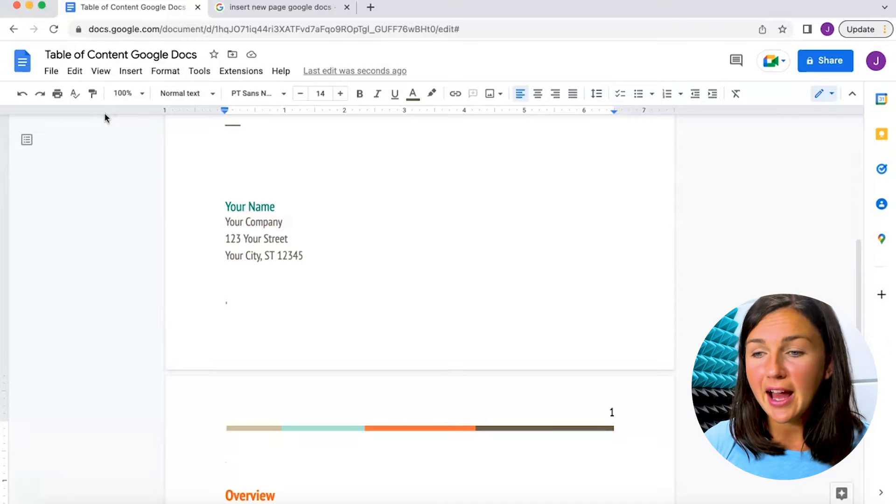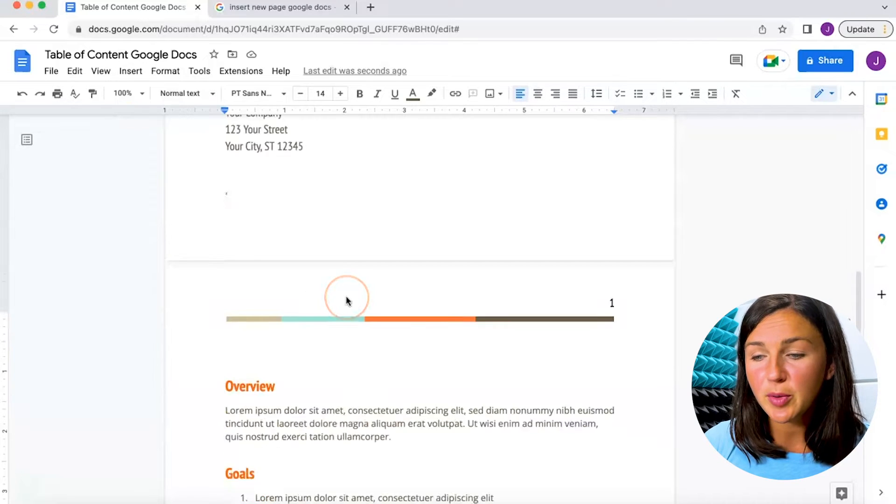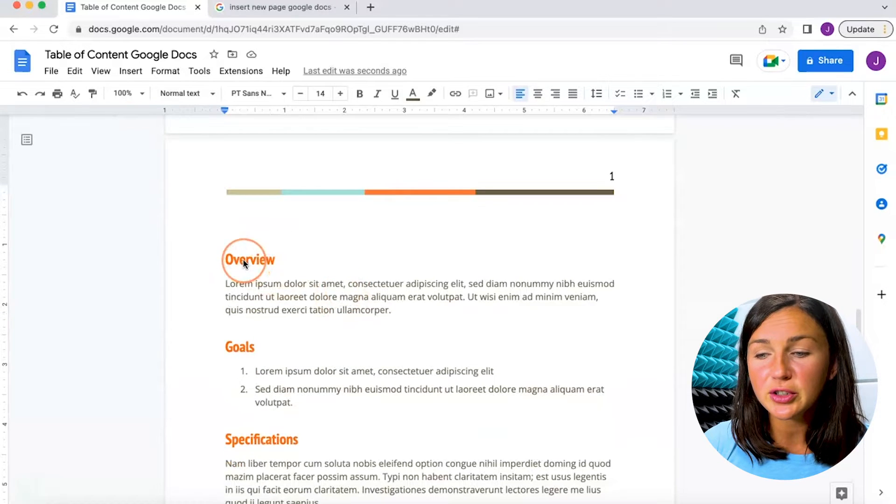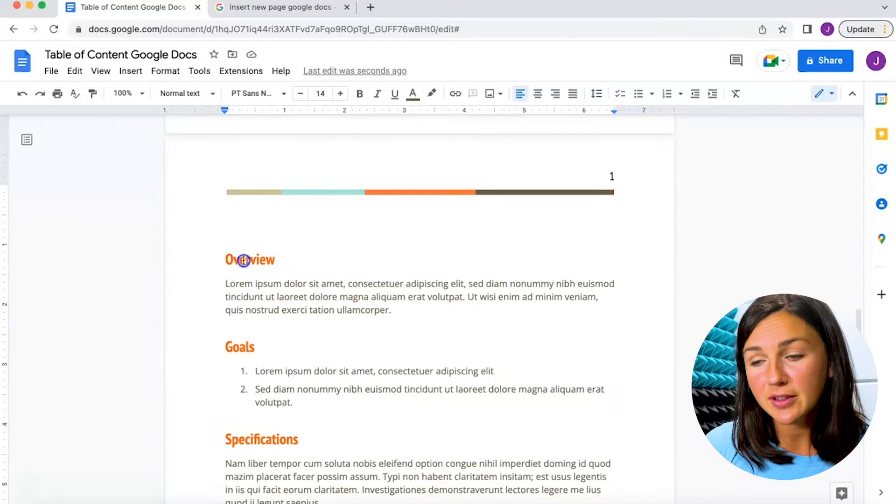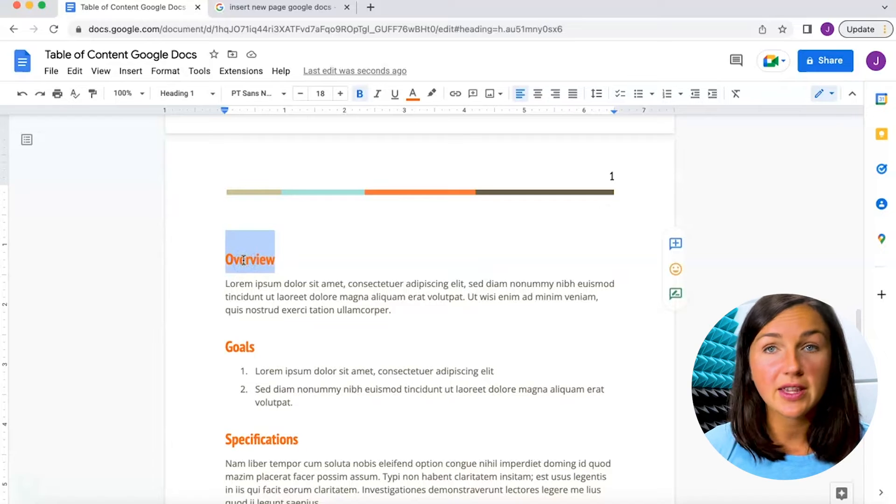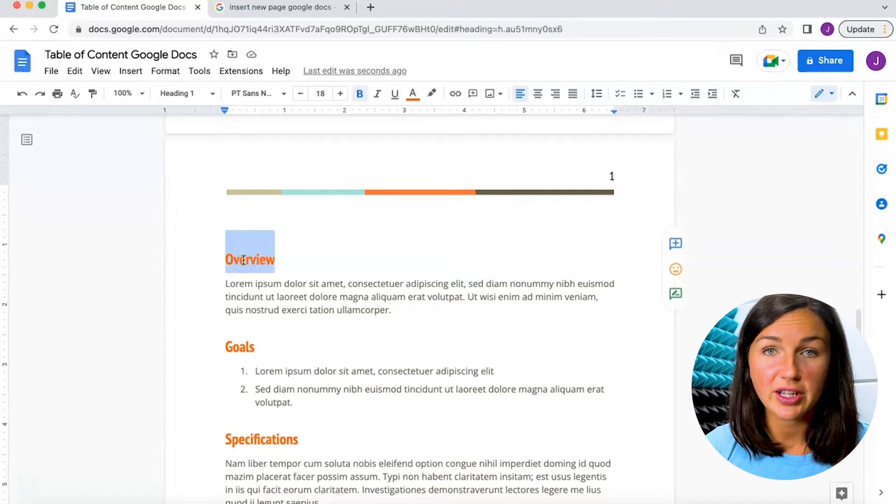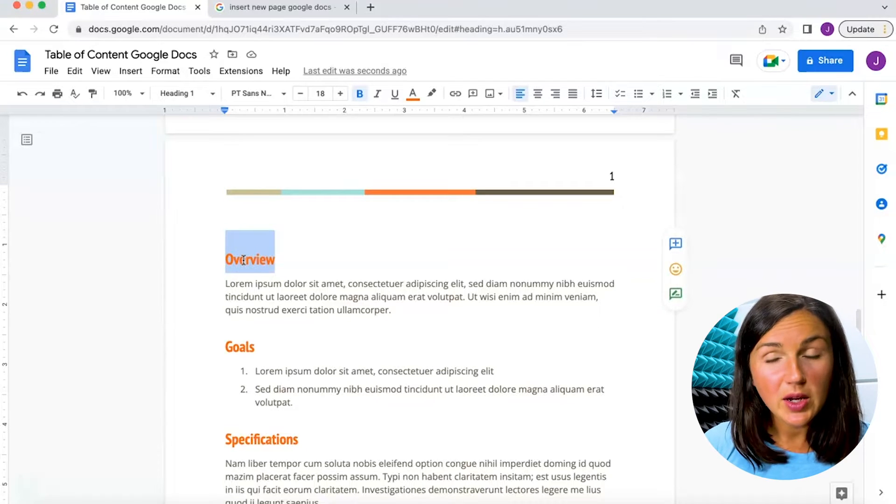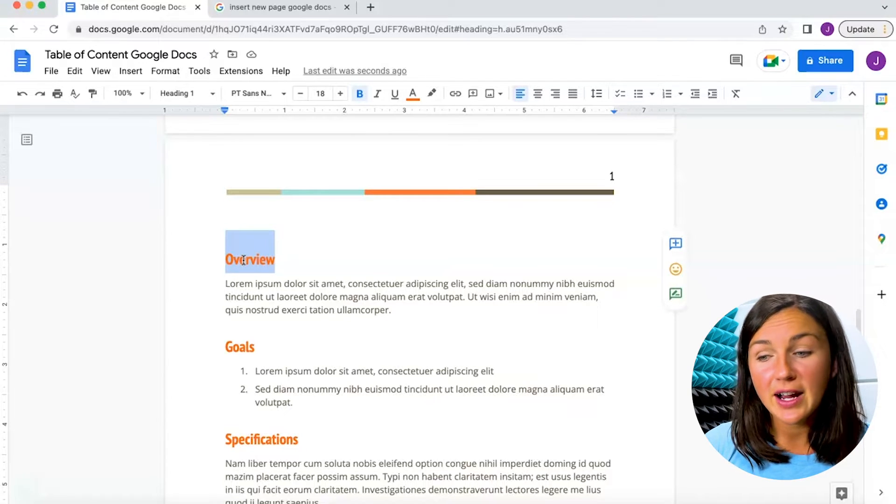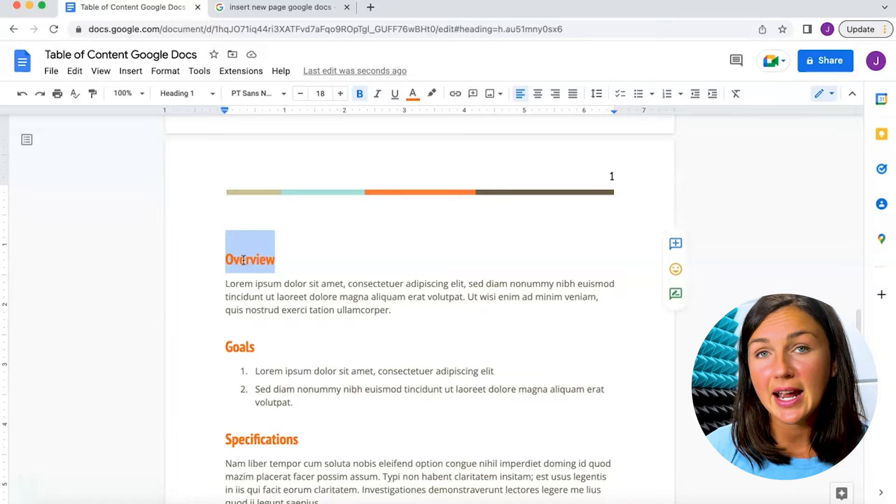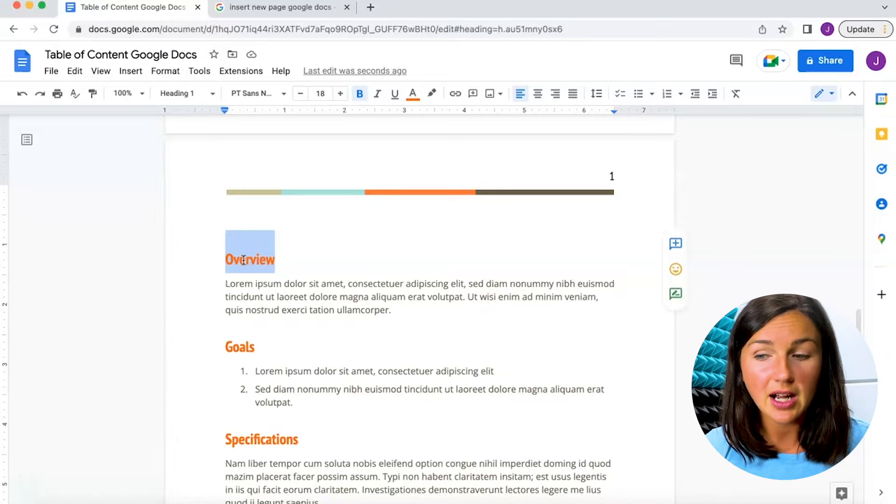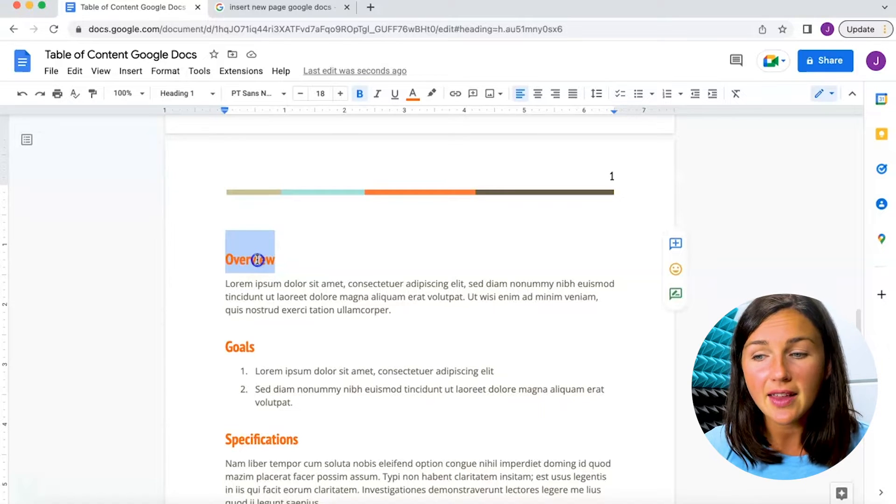Alright, so here I am and I have my project proposal and I'd like to create a table of contents for the different sections. First, what you need to do is find the first section you would like to add to your table of contents and highlight it.